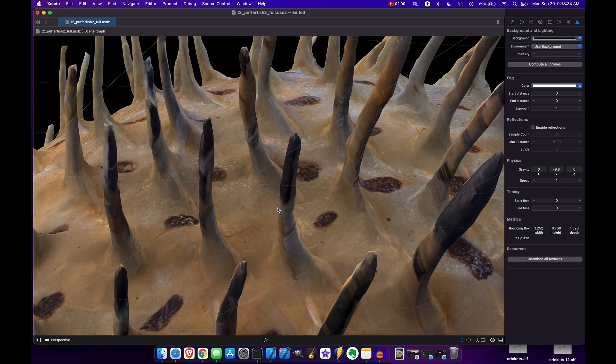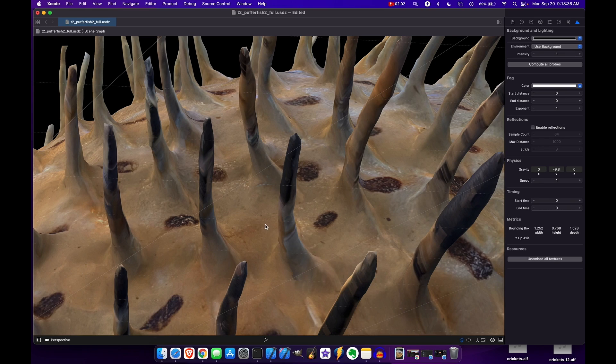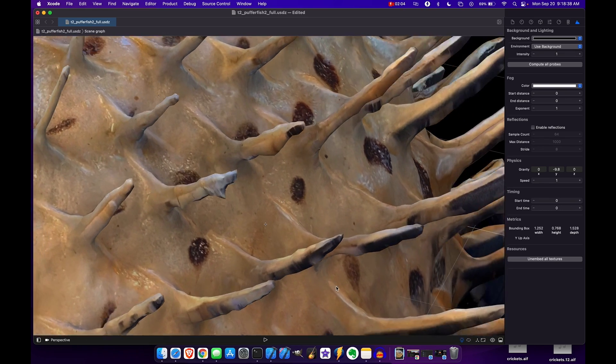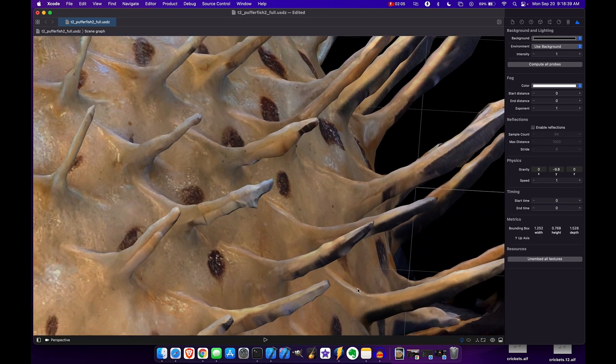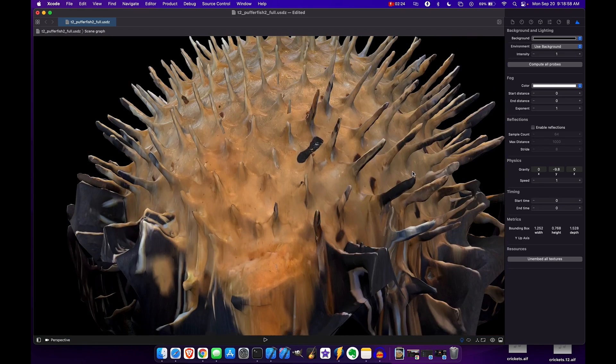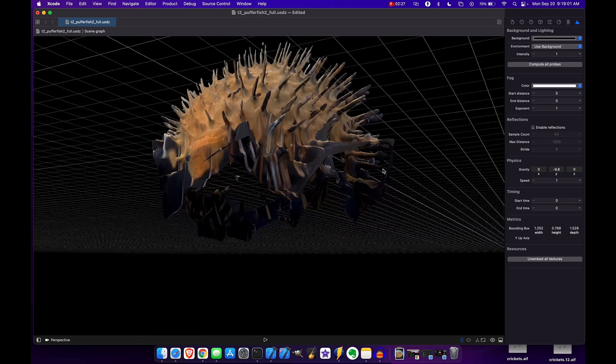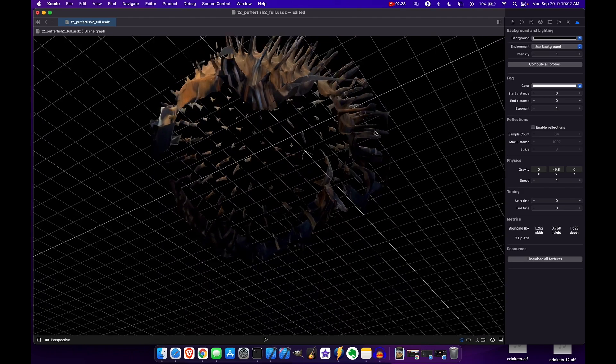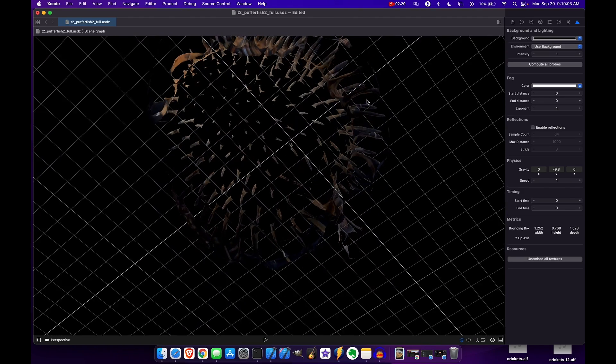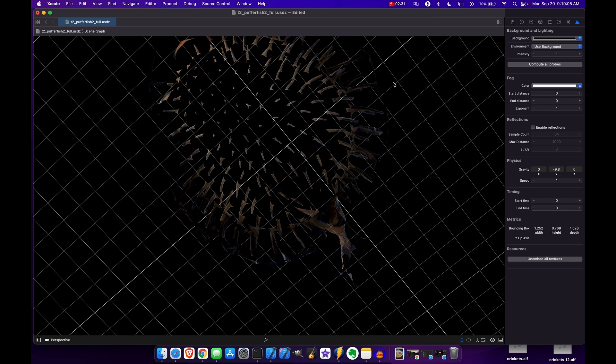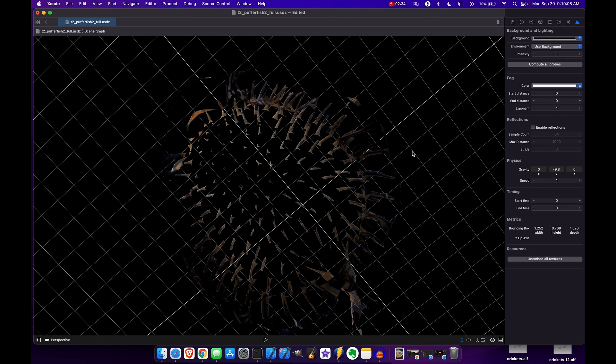The texture of the base of the puffer fish actually looks pretty good. Now the bottom is a completely different story. As you can see, it looks like they're still having issues with filling in the bottom of the object using this framework.